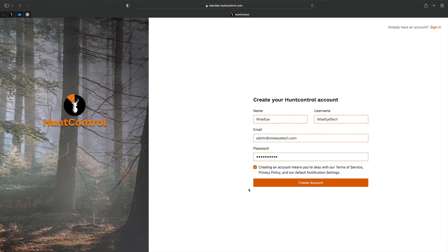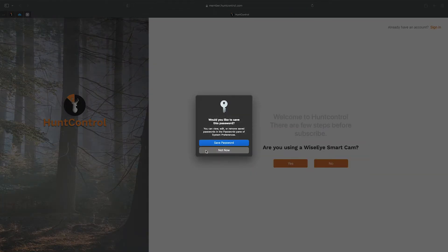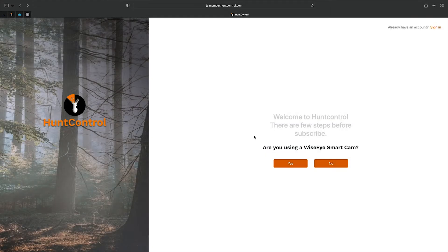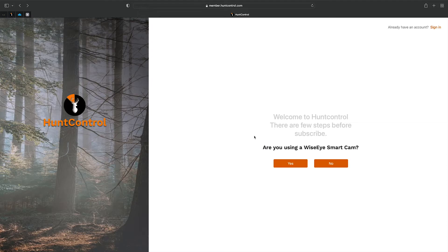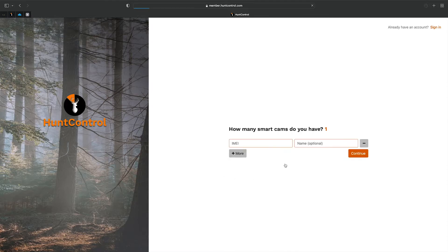This page asks you if you're using a smart cam. If you're not using a smart cam, you can pull SD cards from other brand cameras and upload images—you can use HuntControl that way. Most everybody has a smart cam, so you'll hit 'Yes.'